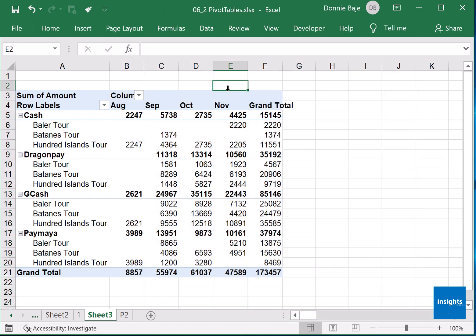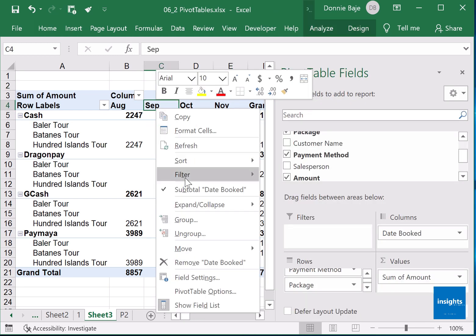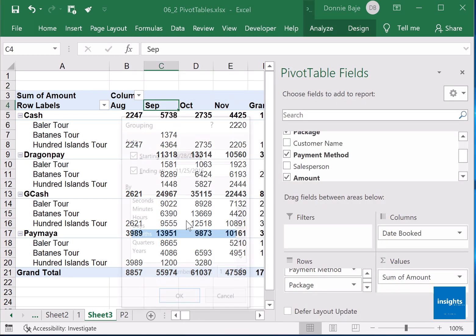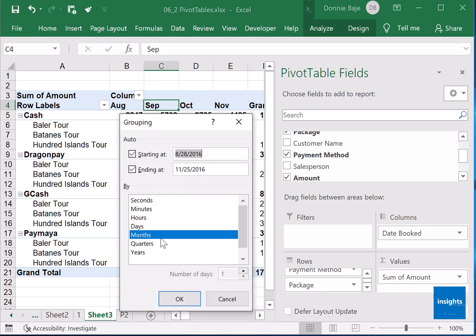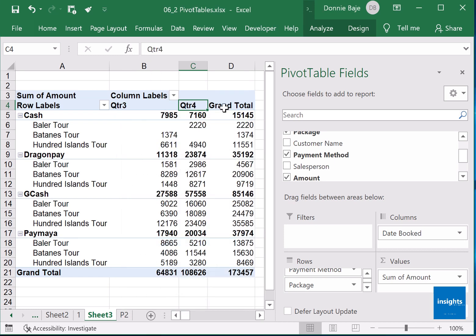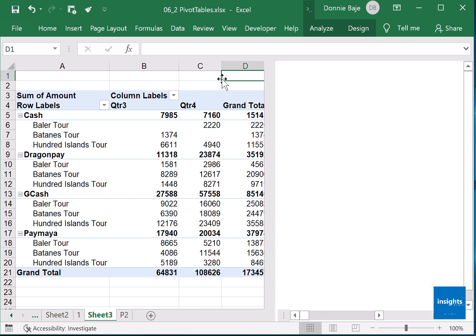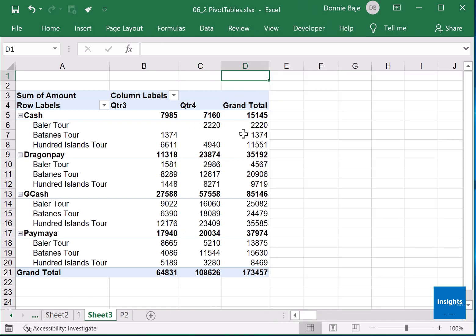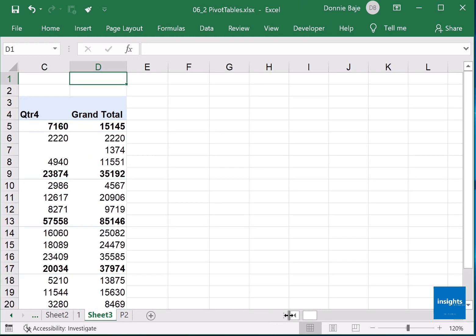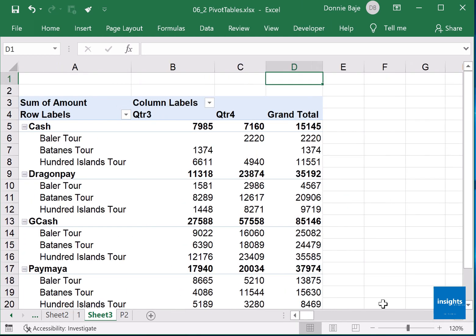Let's say you change your mind. You want quarterly report instead. So that's fine. Right click, group, quarters. I will deselect months, click OK, and your data is now arranged quarterly. As easy as that.